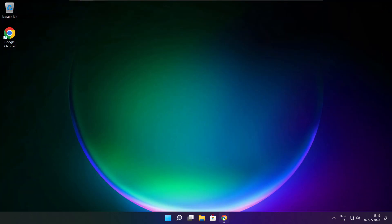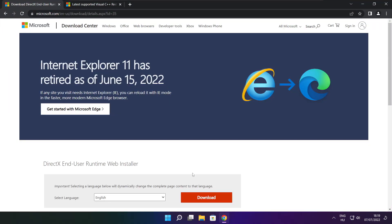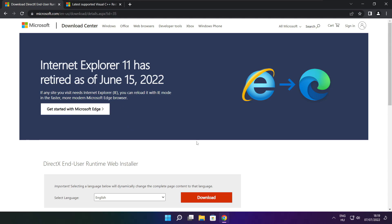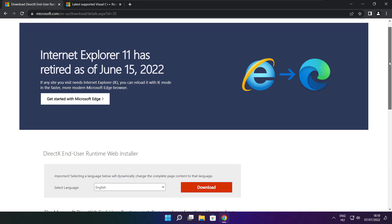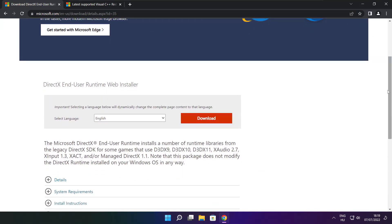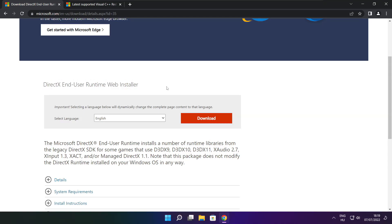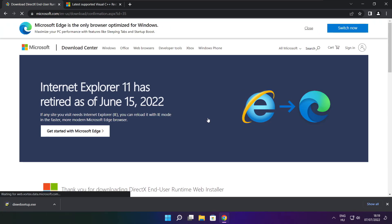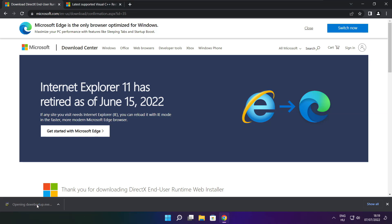Open internet browser. Go to the website, link in the description. Click download. Click download. Install downloaded file.